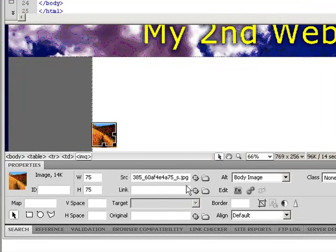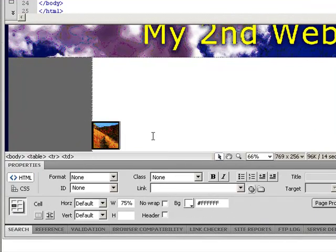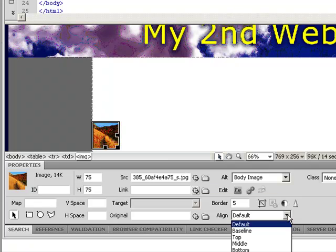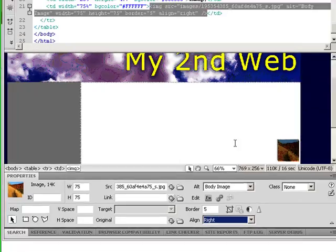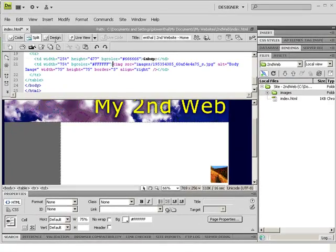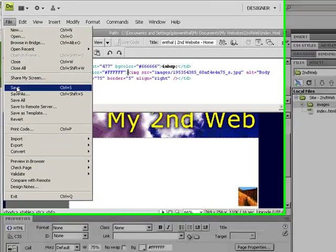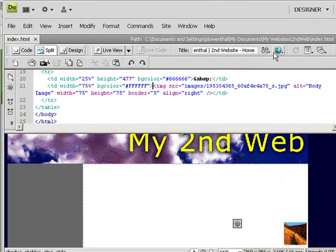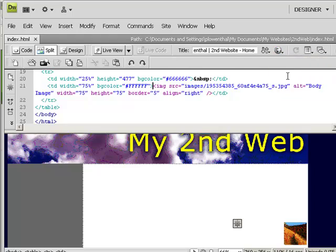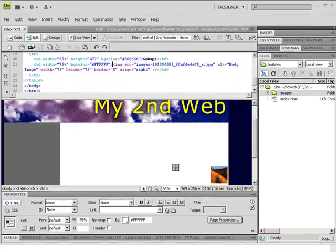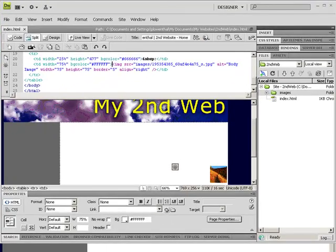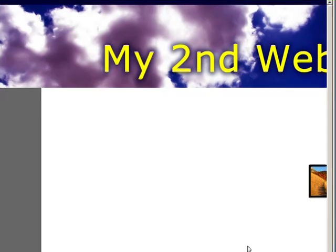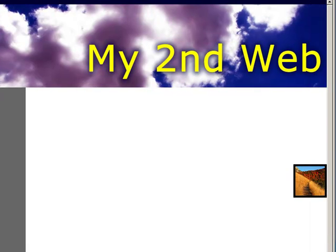So now if I click on this, I can add a border if I wanted to. That's a huge border, but I'm going to click on it again and have it default to the right. And I'm going to save and preview. So just like that, you can see what it's like to add images to your web page.